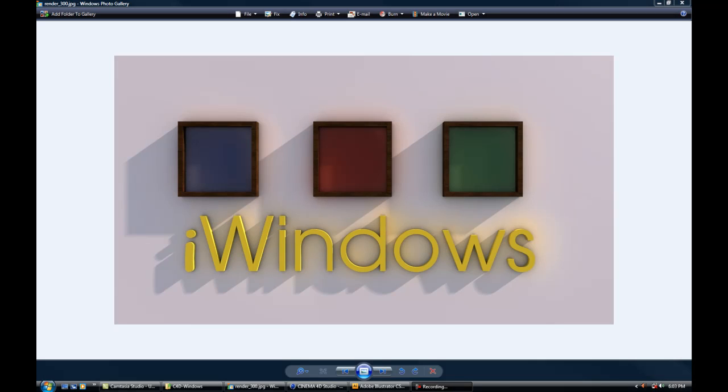Hello everyone, welcome to today's tutorial where I'm going to show you some basic modeling techniques in Cinema 4D. We're going to create the windows that you see here in this graphic.